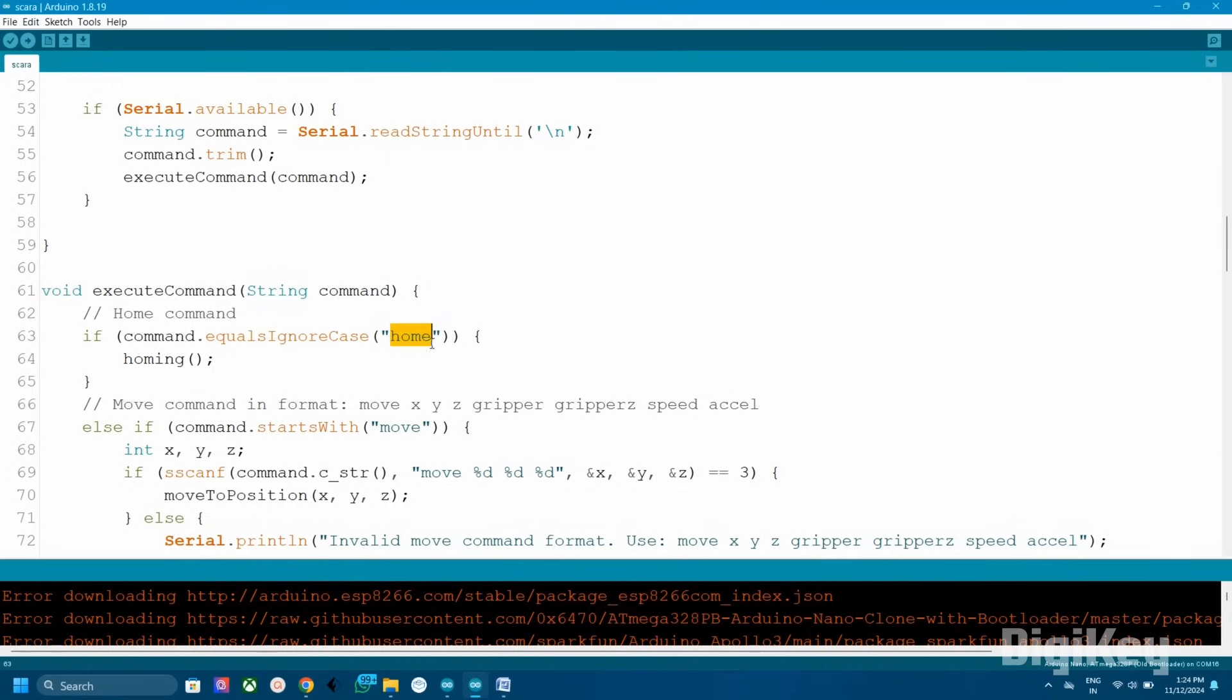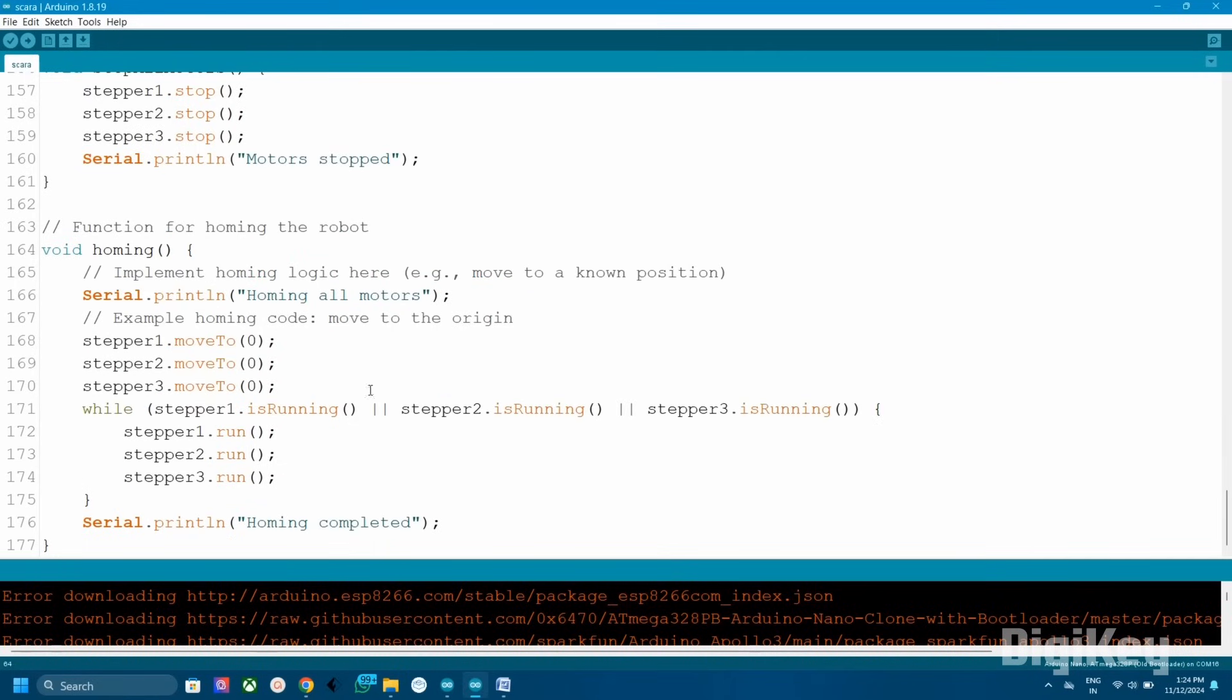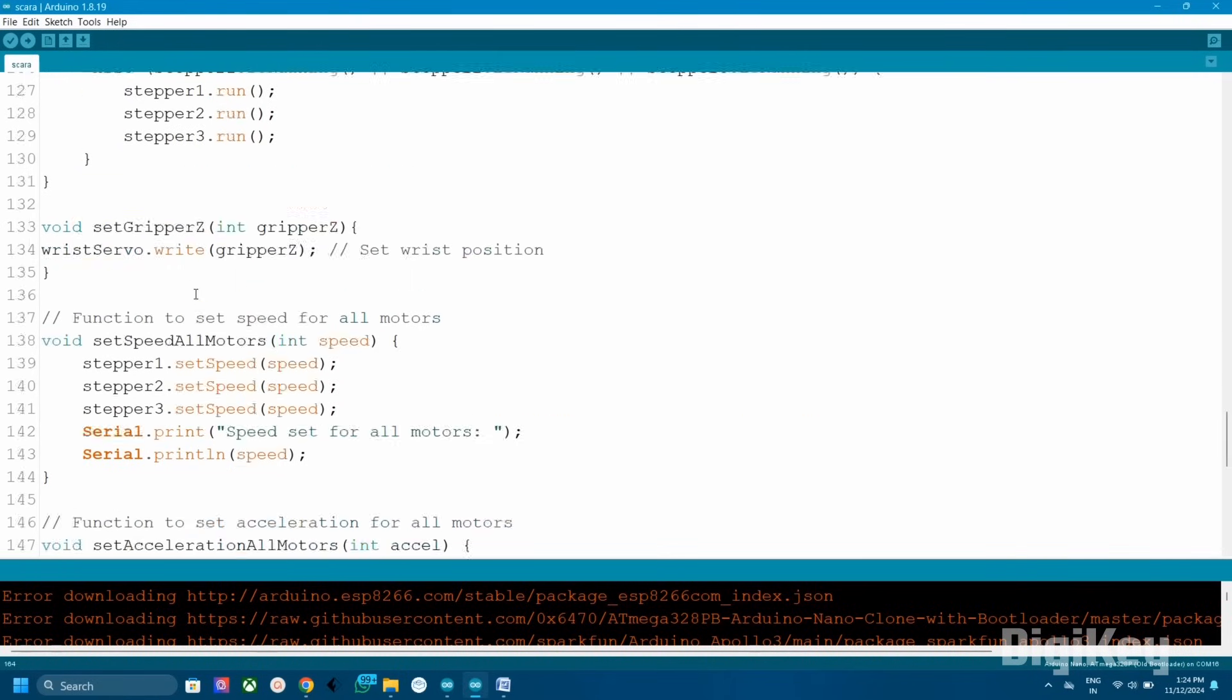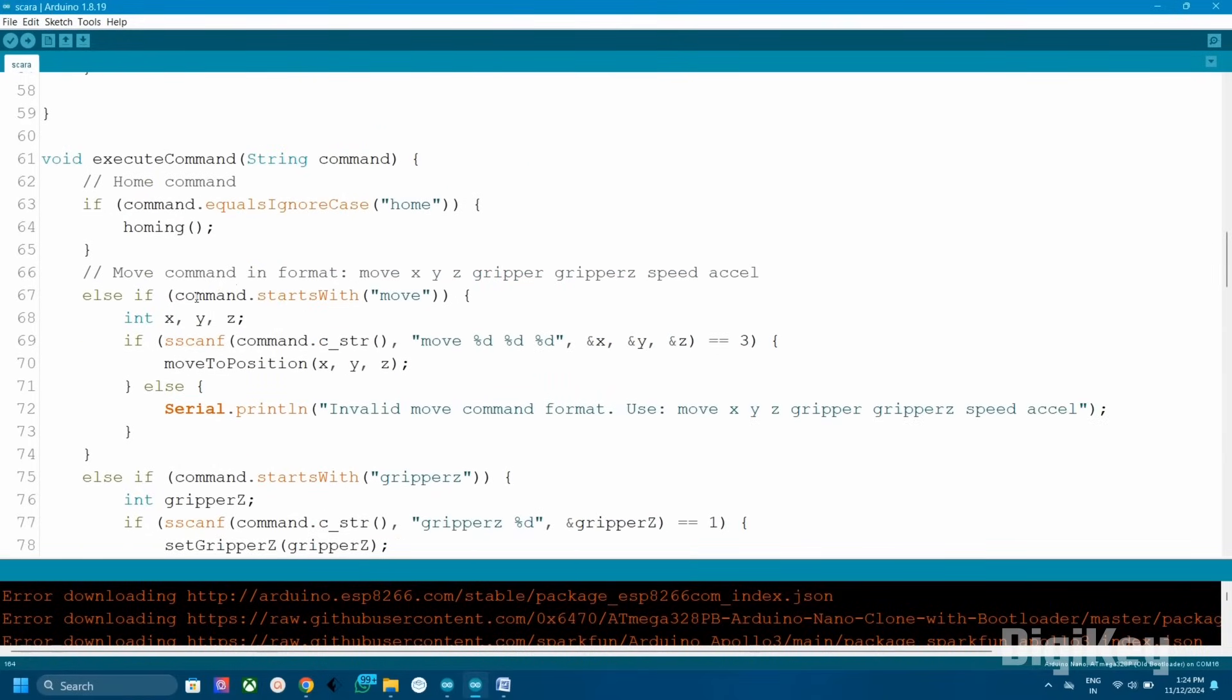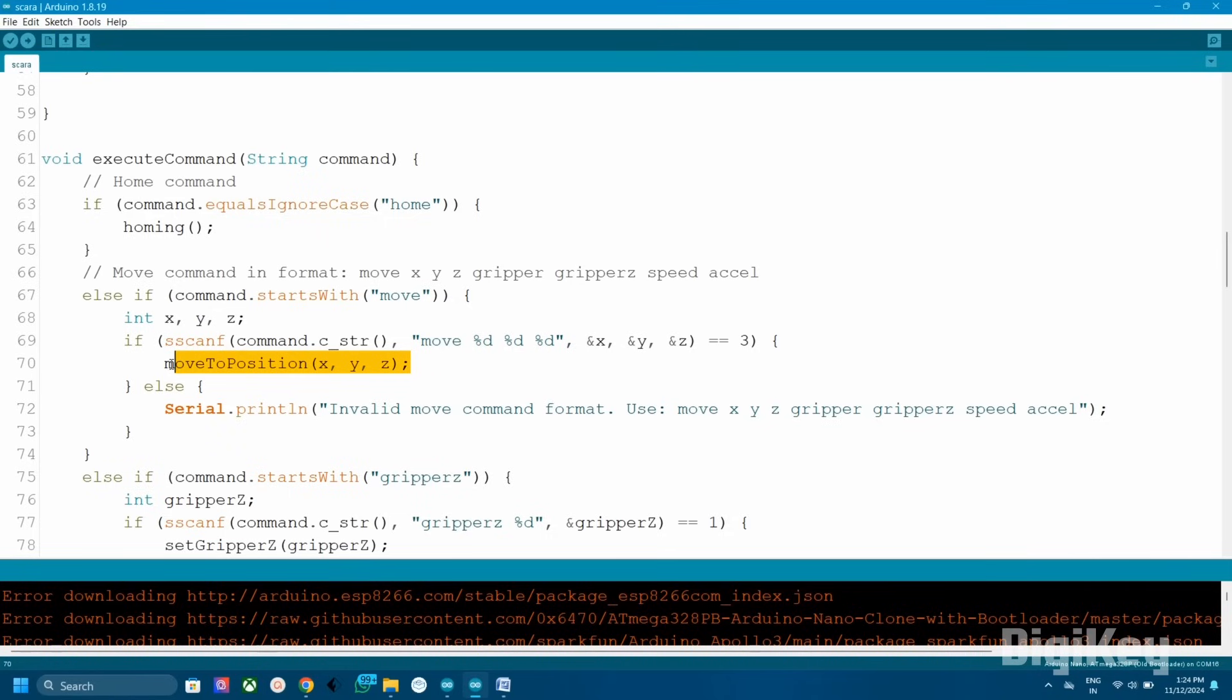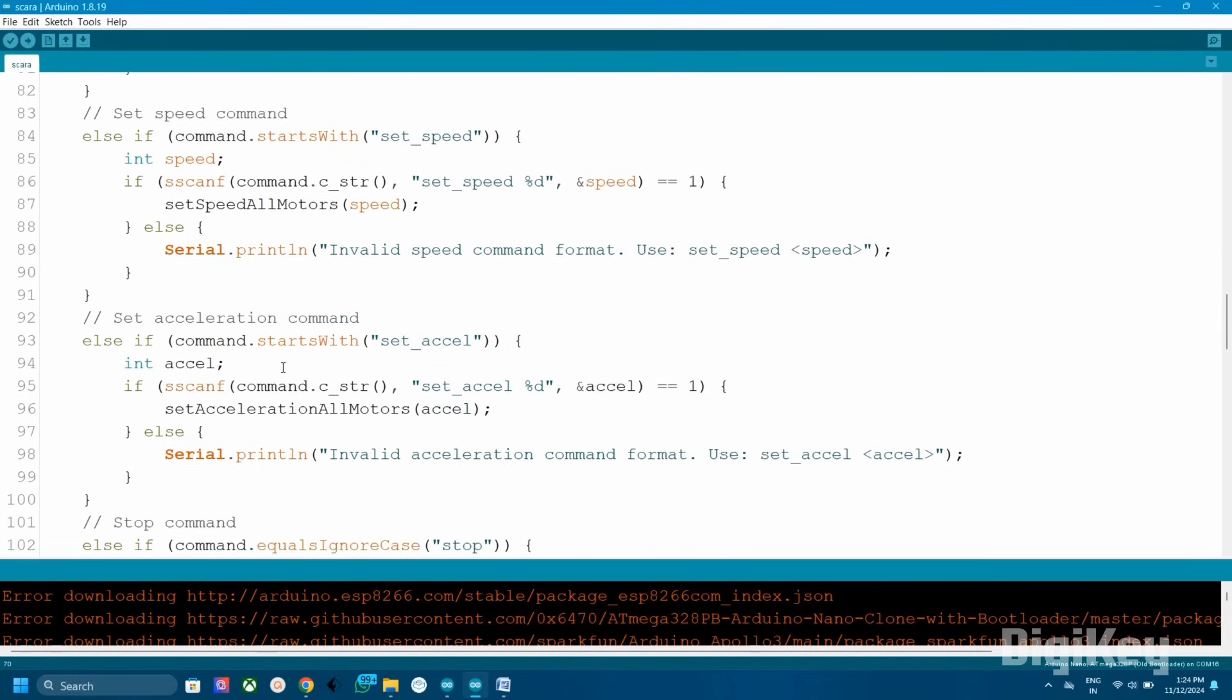For example, if home comes in serial, the execute function calls homing to move all motors to a default home position, usually a zero position. Similarly, move command reads X, Y, Z positions from the command and calls move to position to move the arm to the specified coordinate.